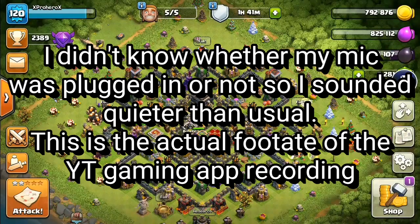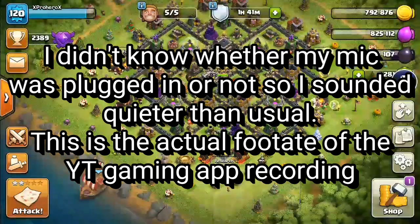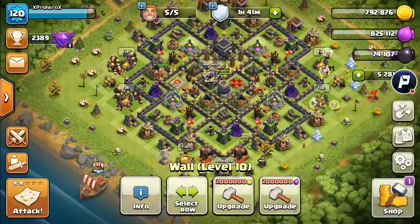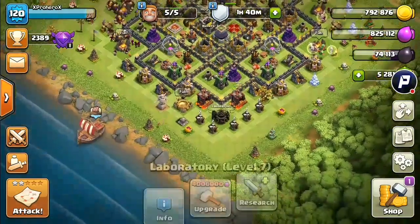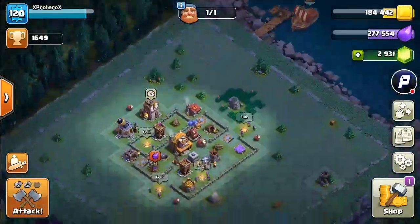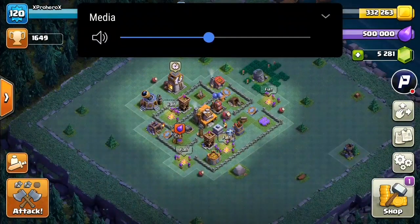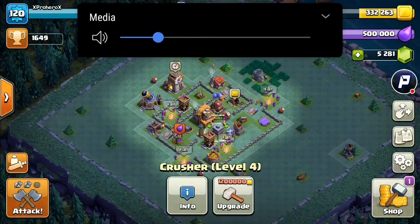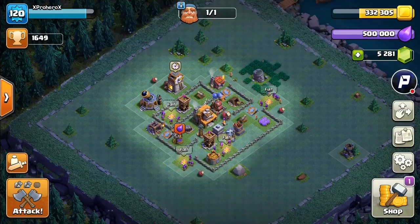So this is being recorded on the YouTube Gaming app. As you can see, you can hear the internal sound and you can hear my voice. You can adjust it louder or quieter. So you can hear my voice.